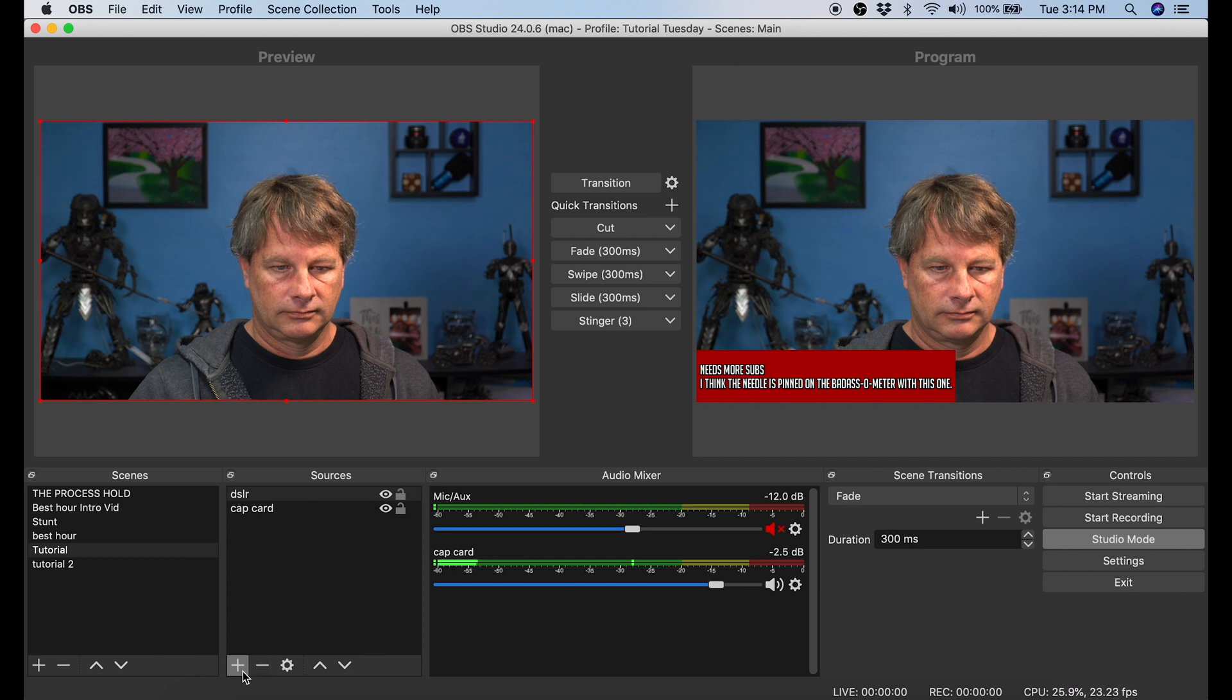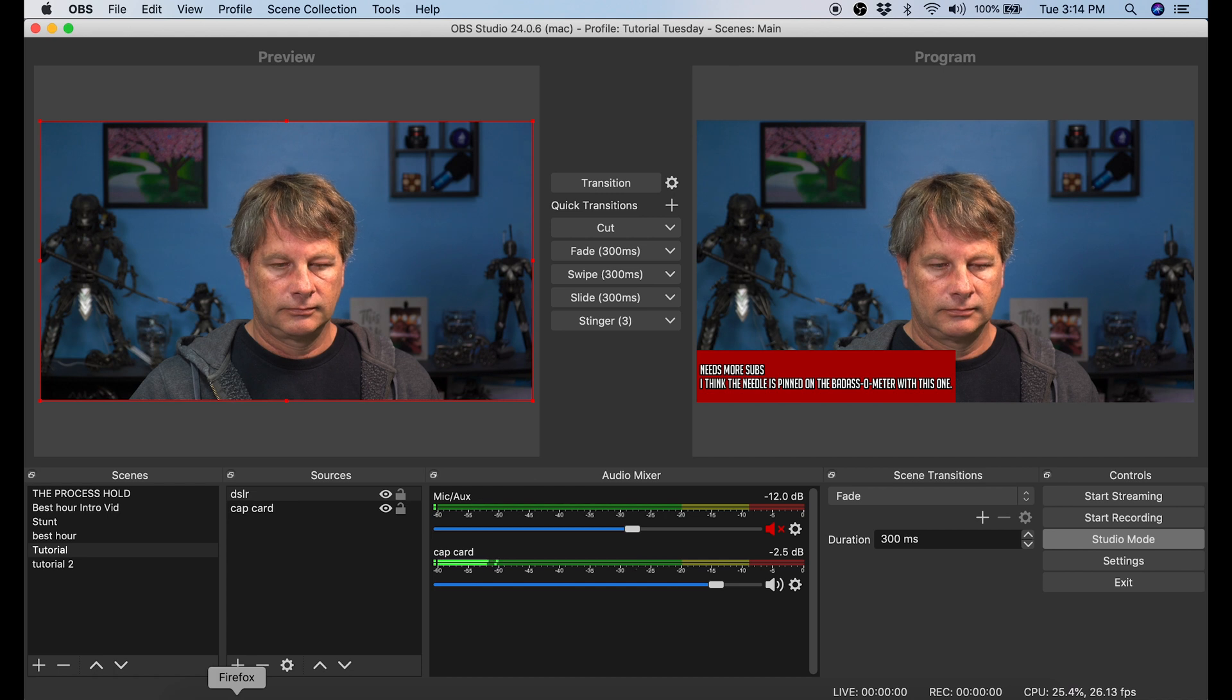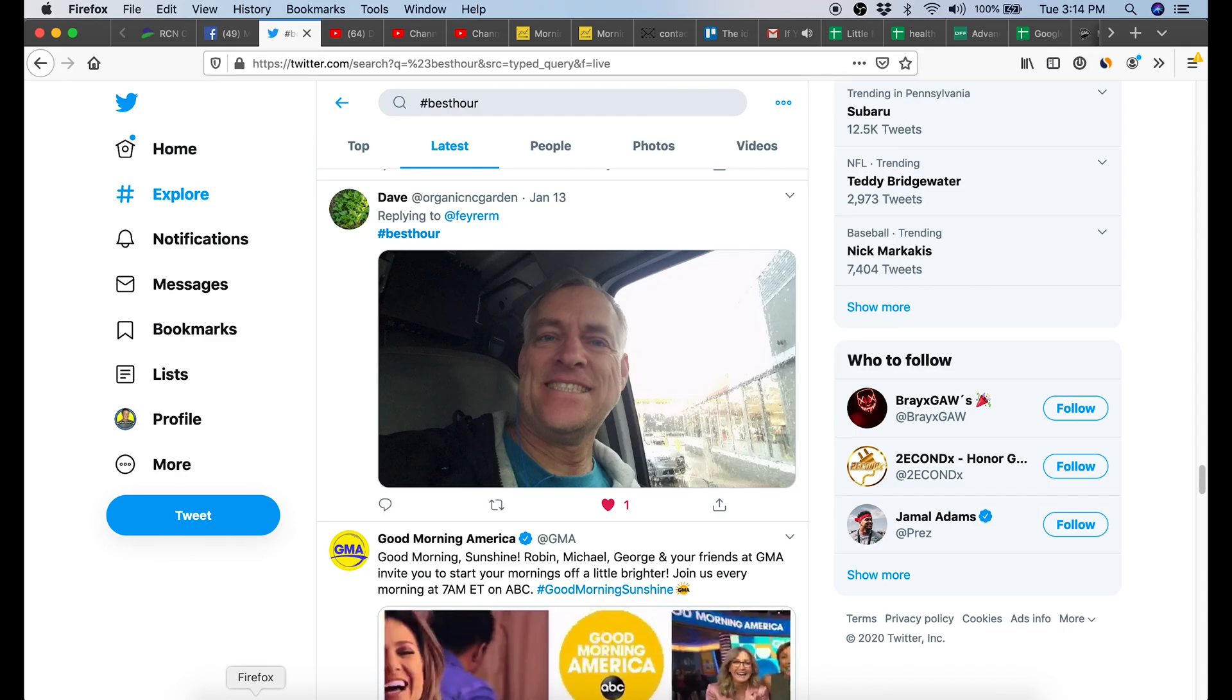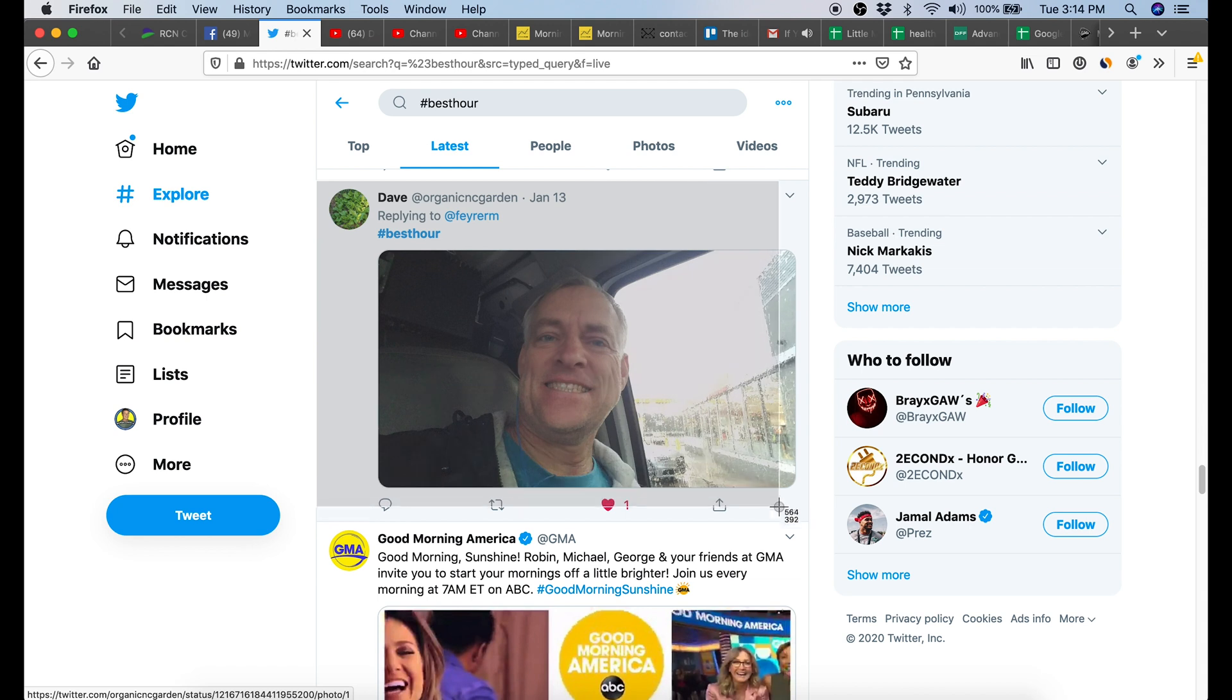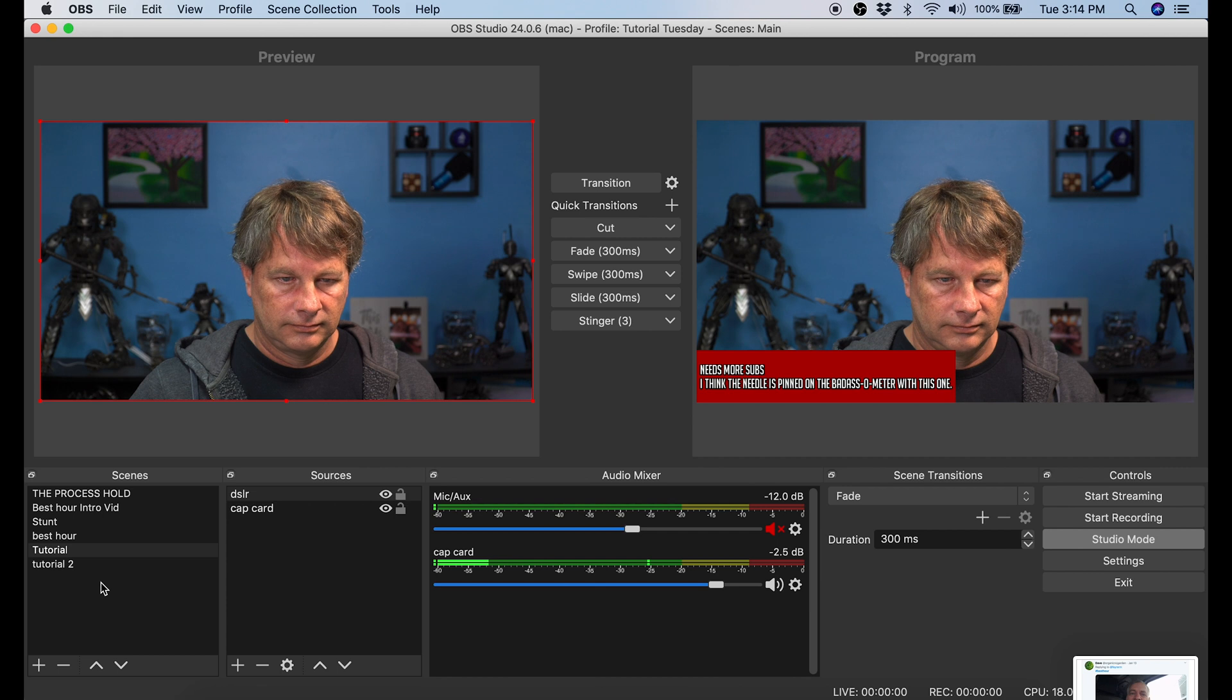Now you notice that the one that was the program has now become the preview. So we can go in and add an element to that one. In this case, I'll show you how to add something that somebody said on Twitter. So I just flip over to Twitter. Now I'm doing this on a Mac. So I select Command V4. I create a box around the piece that I want to create an image out of. These images are automatically saved to your desktop.